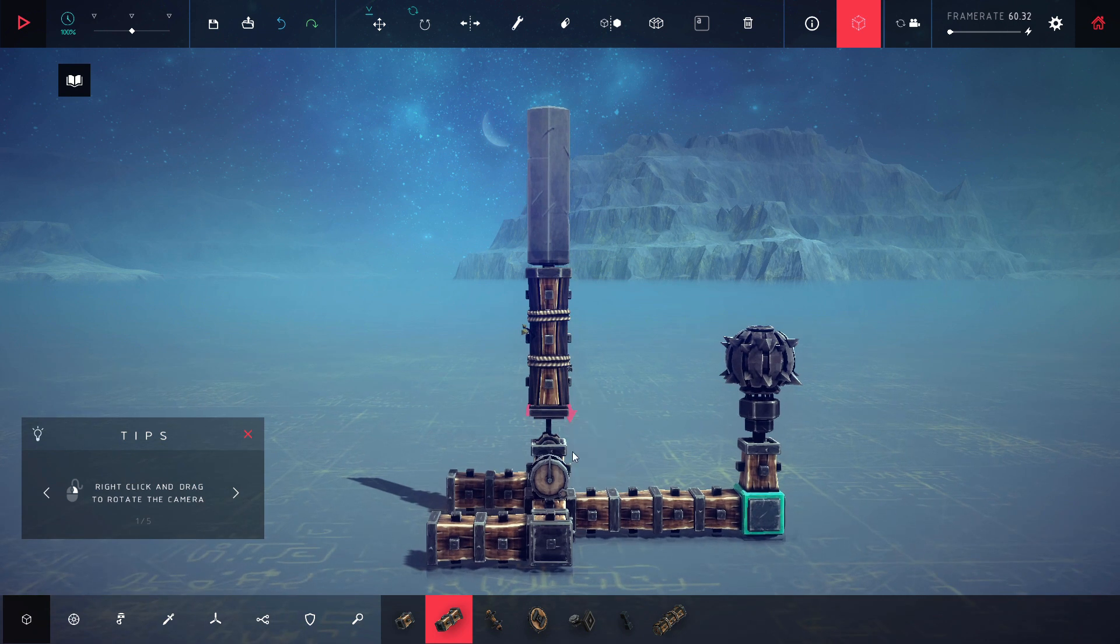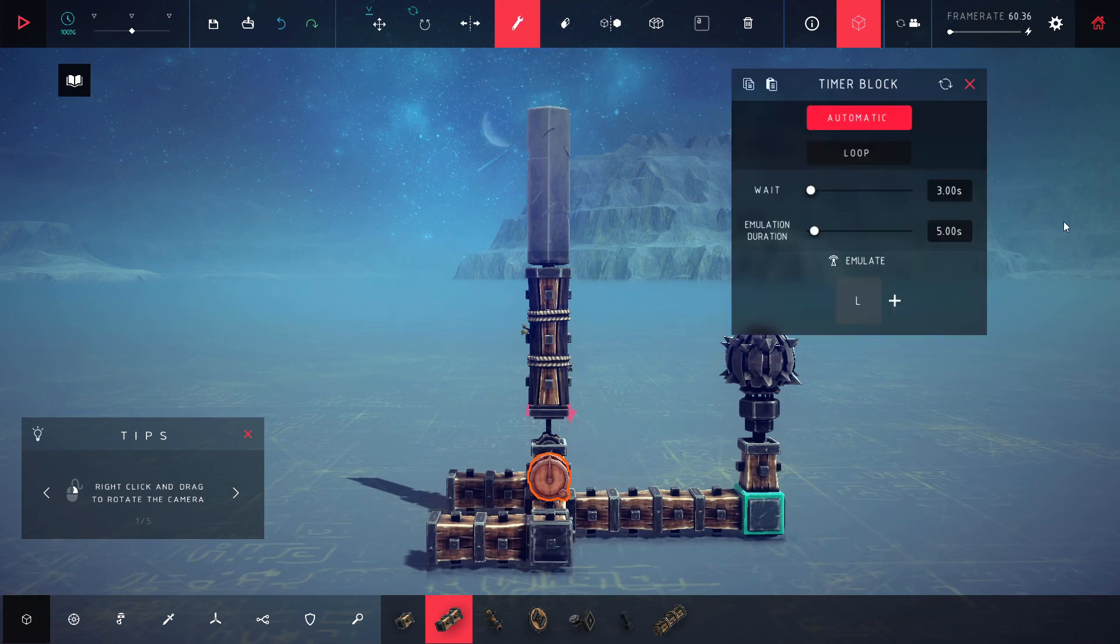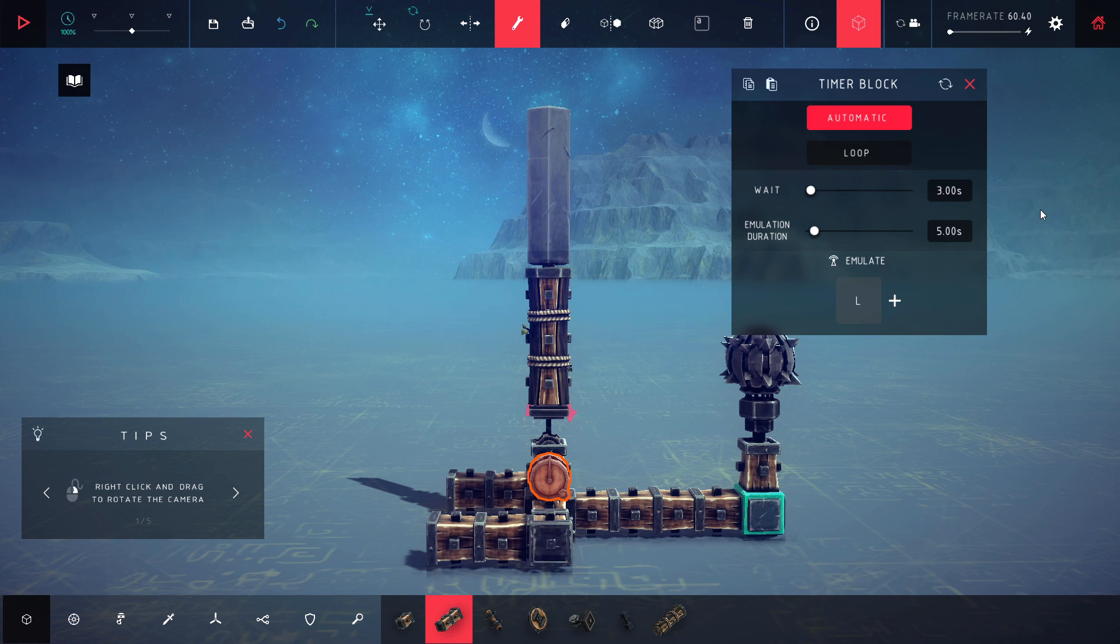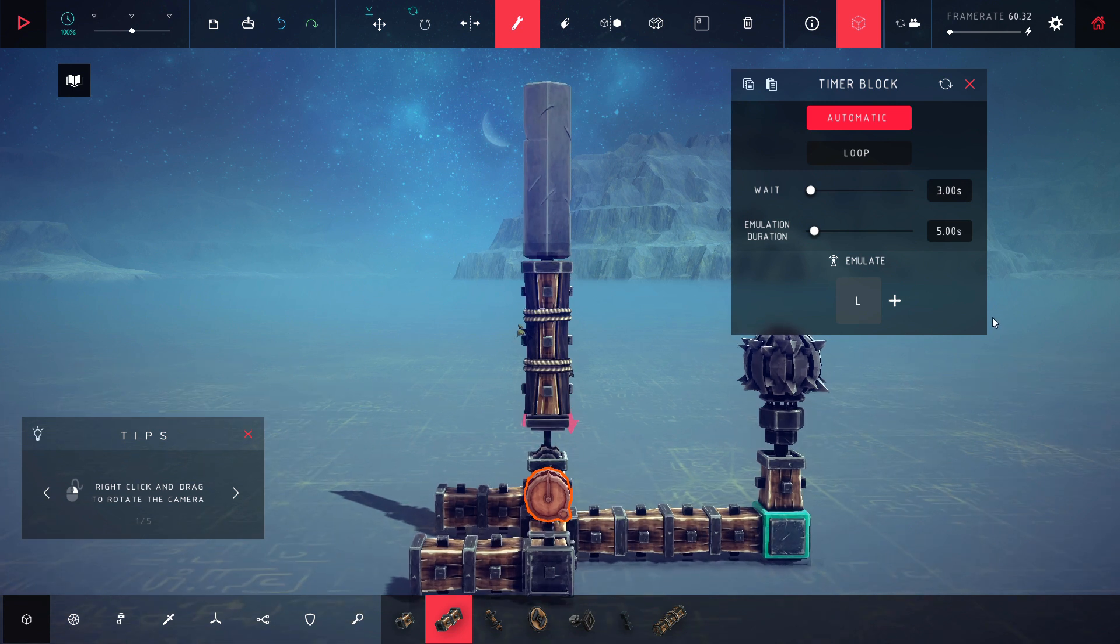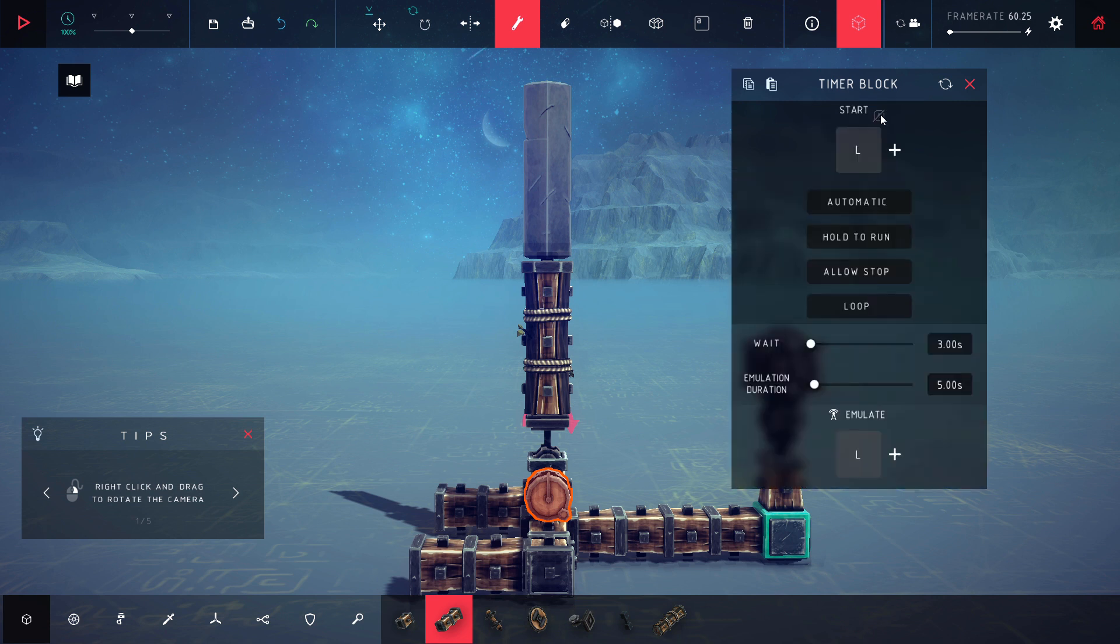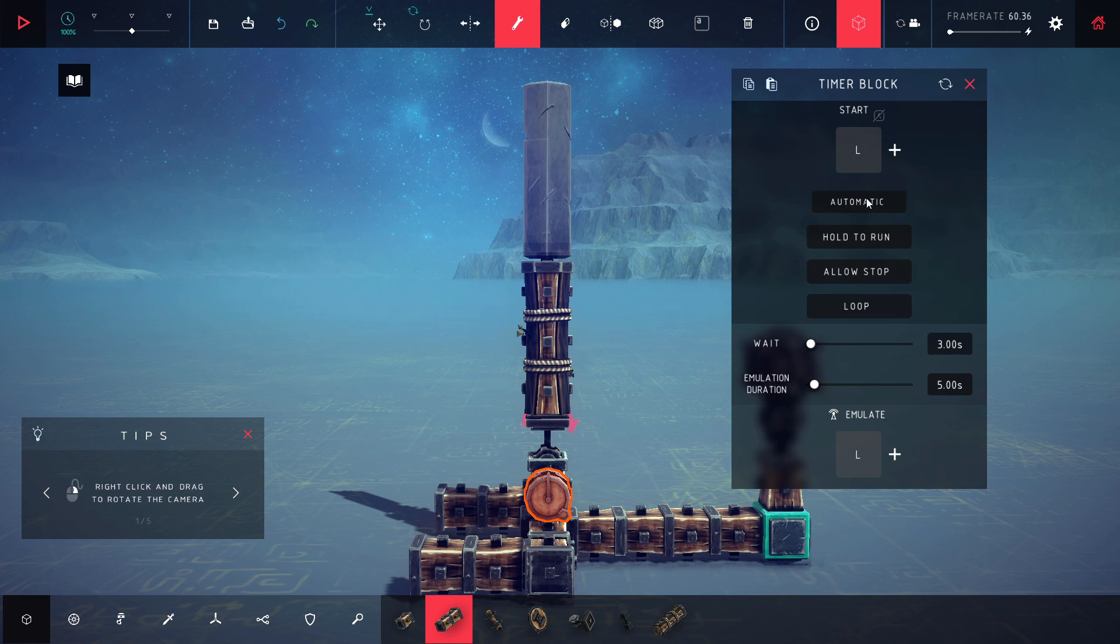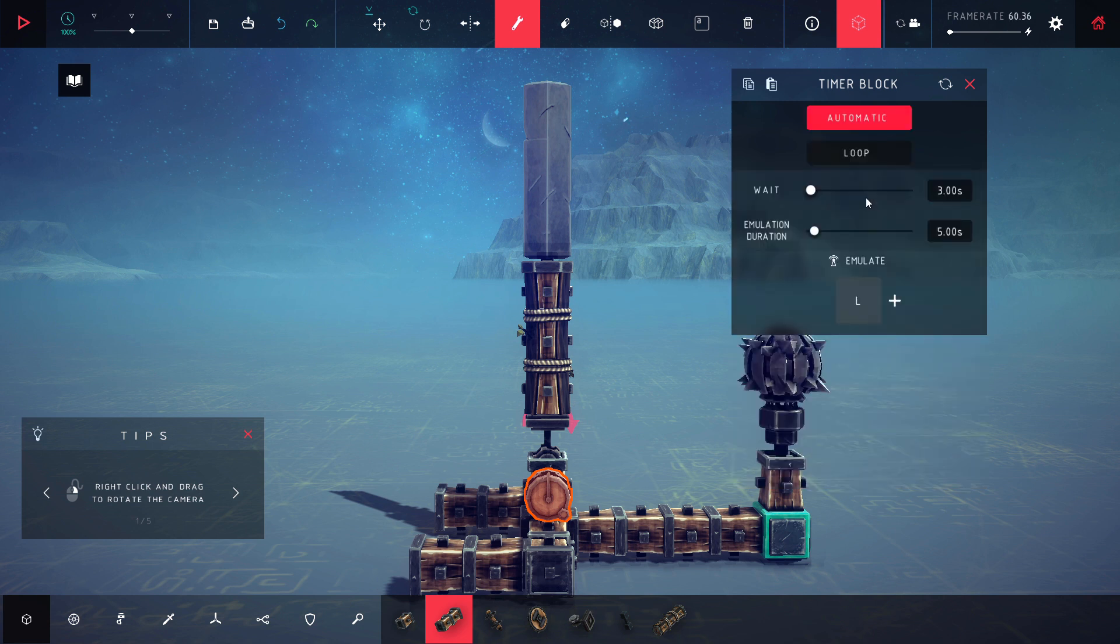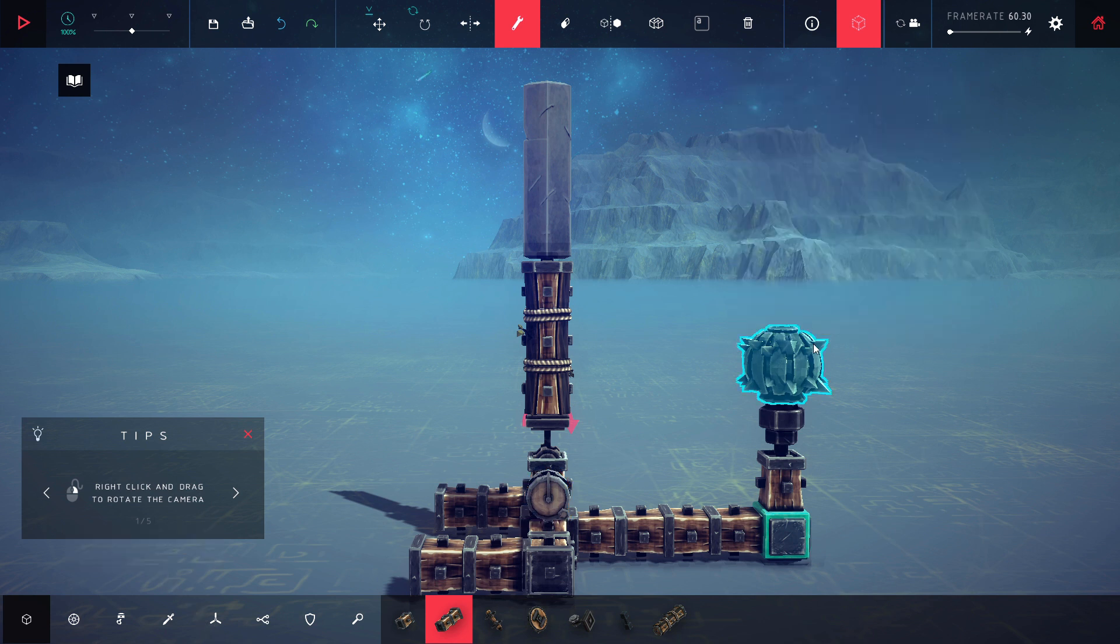The first one here is the timer block and this one basically you have a set amount of time. So this one I have it set to wait three seconds and after three seconds it's gonna hold down the L key for five seconds. And I set it to automatic. Otherwise you can hit a button to get it started or you can set it to loop. Automatic means it starts right off the bat. You don't have to do anything.